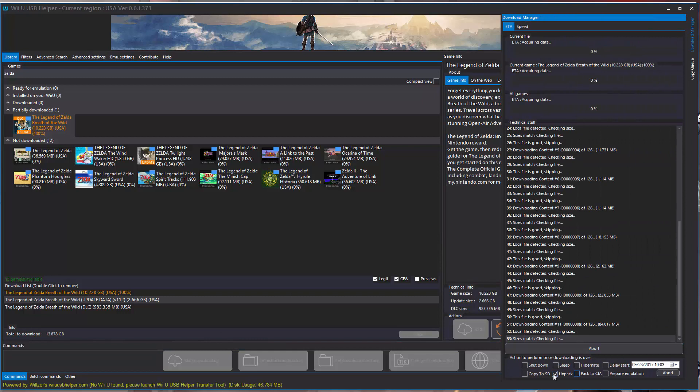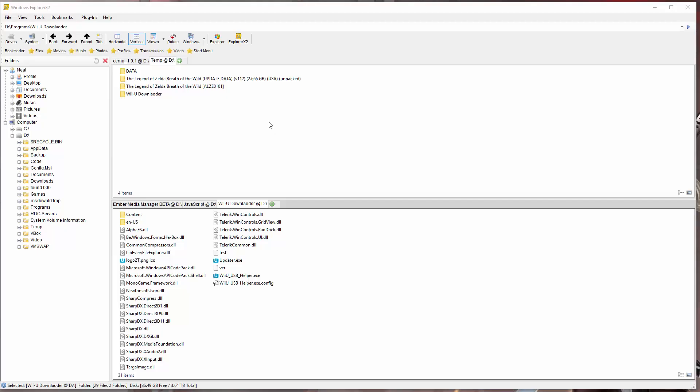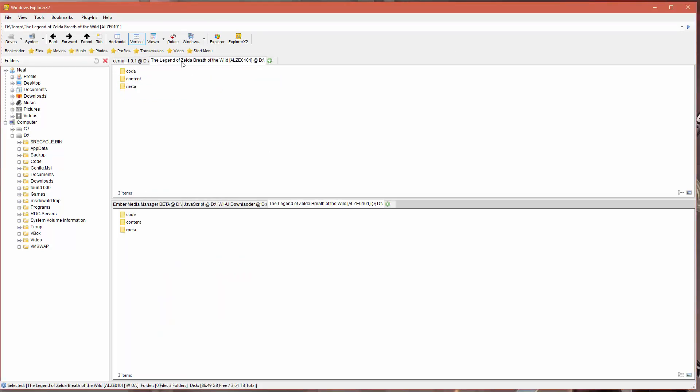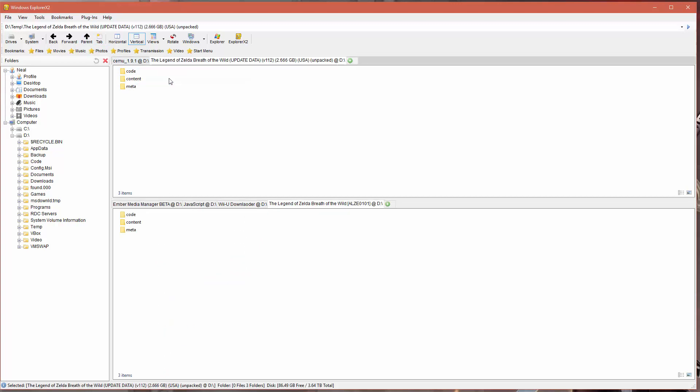Make sure you check this box that says unpack here. You want to make sure that it decrypts and unpacks for you. For the next thing you have to do when this is done, I've already got the patch, so I'm not going to download it. I'm going to copy the patch over, so that's what you're going to see here.